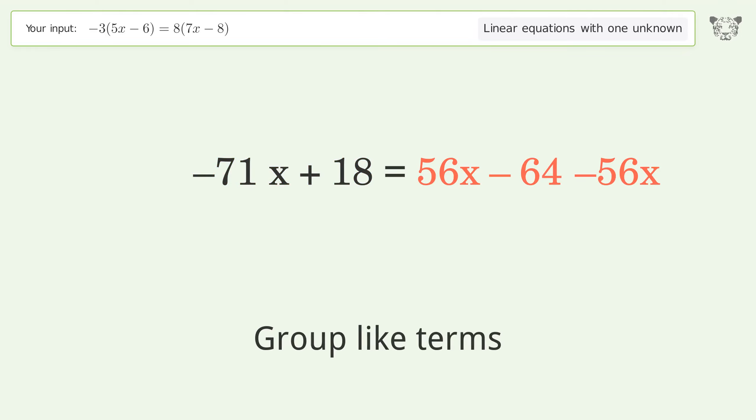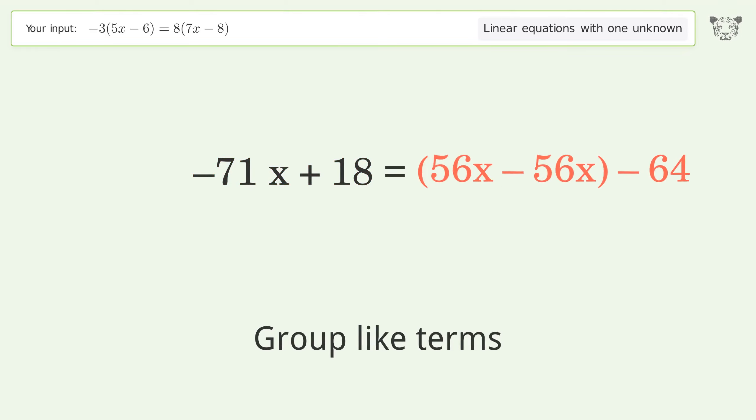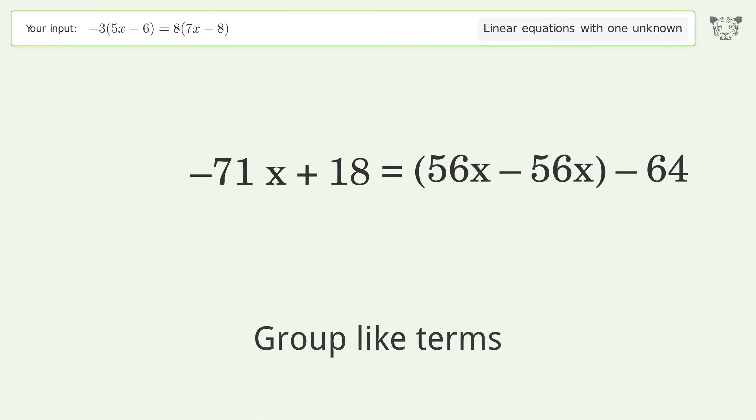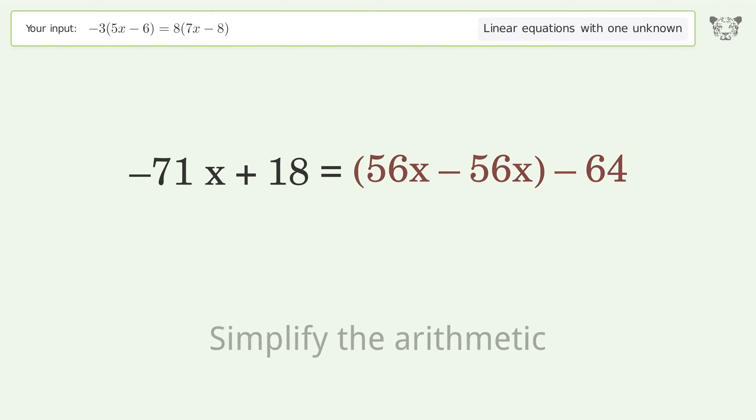Group like terms and simplify the arithmetic.